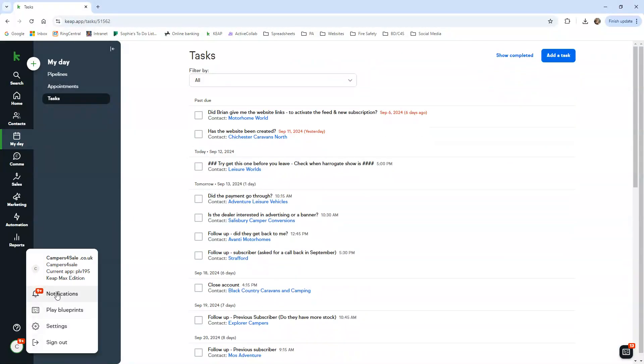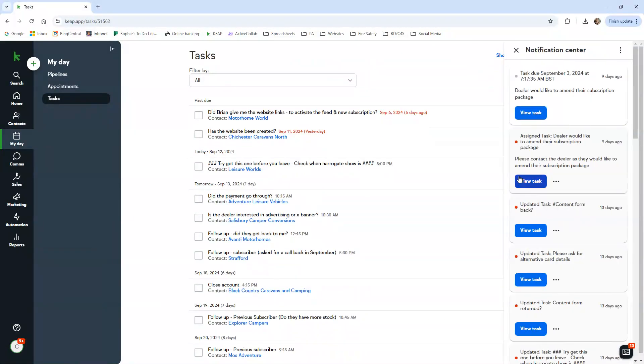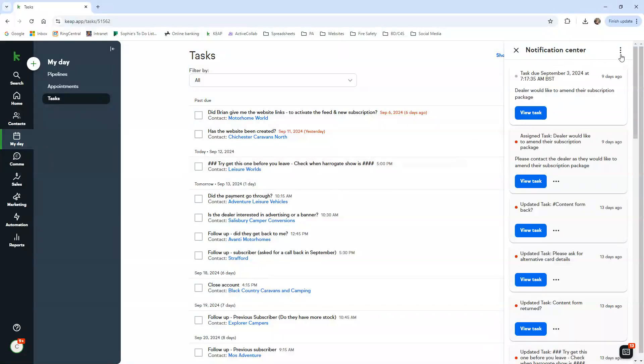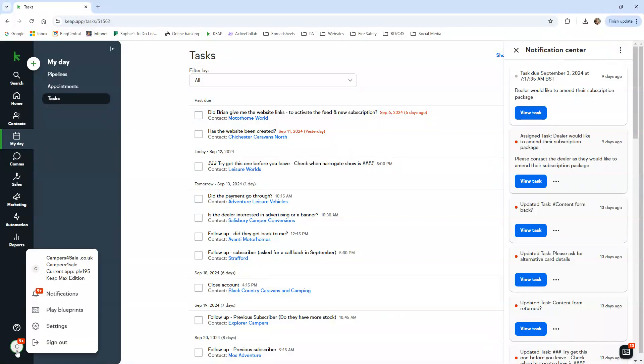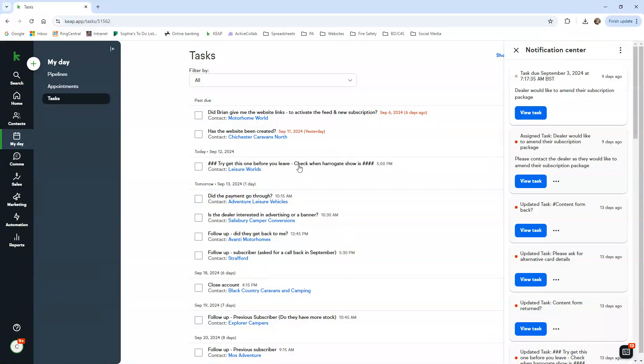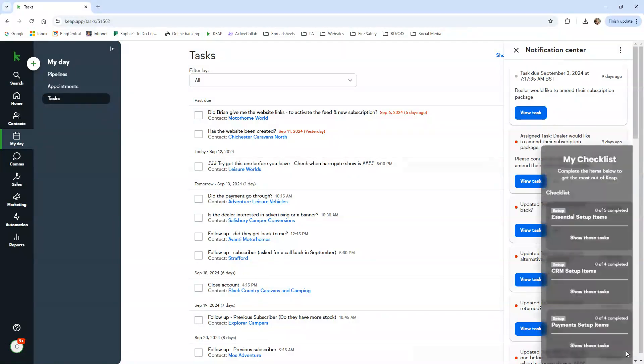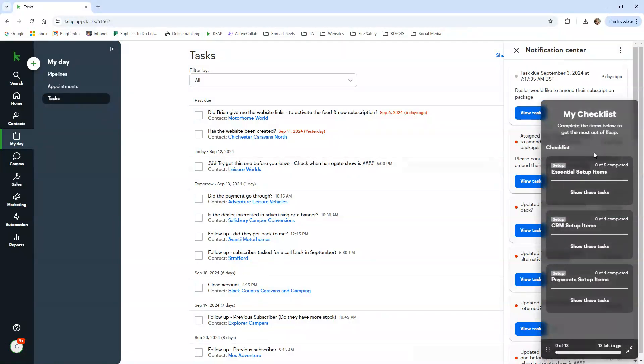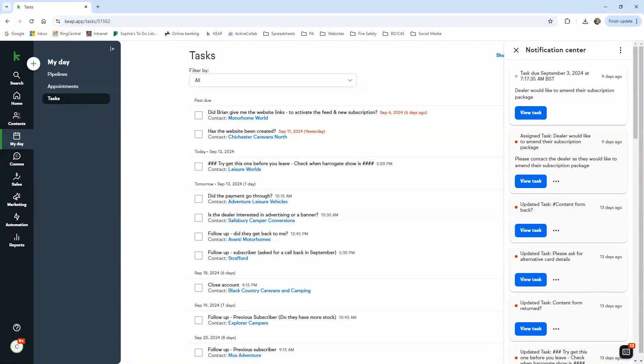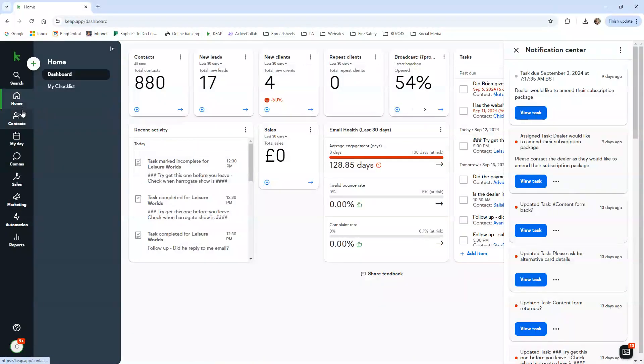It just basically tells you - you see on the 3rd of September, the dealer would like to amend their subscription package. Oh, that's because we deleted the account because it was a fake one. Basically they wanted to create an account with the name 'a,' no contact details. So we just deleted it from the system because we couldn't do anything with that. But you can mark them all as read just to make it look neater, because like I said, all your tasks are going to be here.